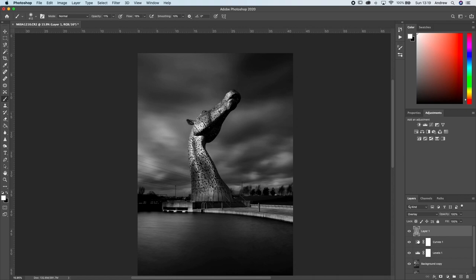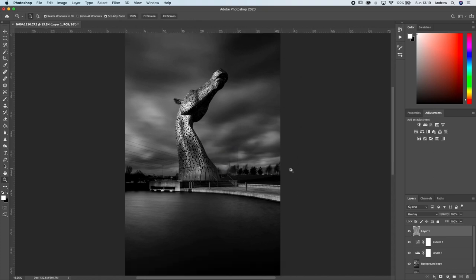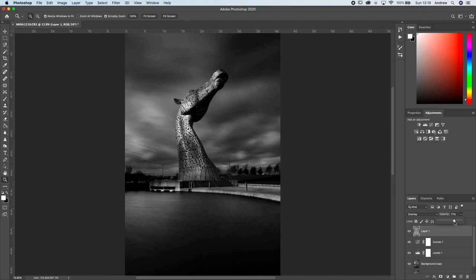That's our dodge and burn layer done, but honestly looking at it now it's a little bit overdone — a little too obvious. So I'll bring that layer's opacity down to about 65 to take the edge off. You just don't want it being too much.